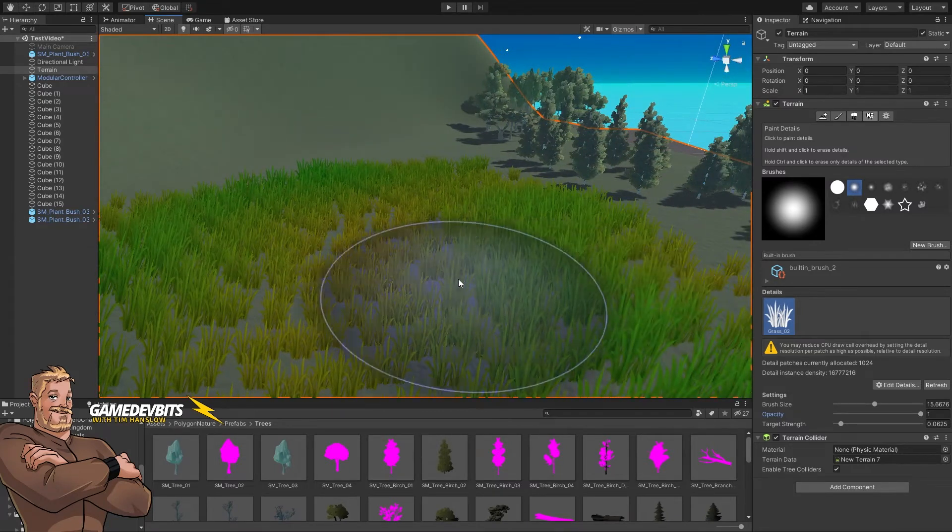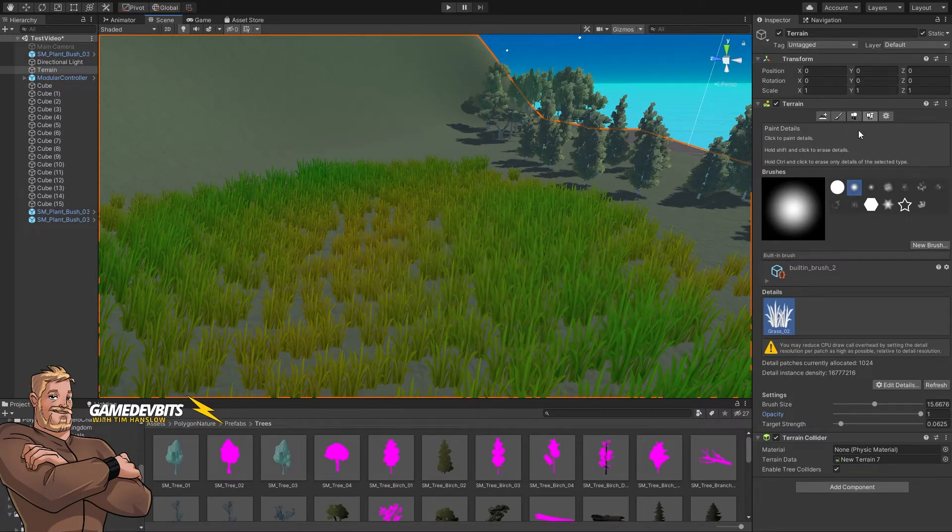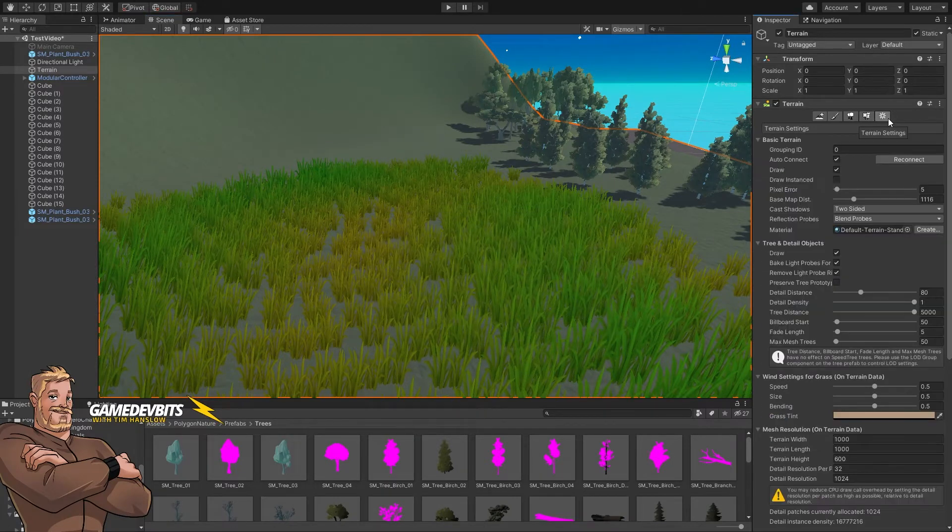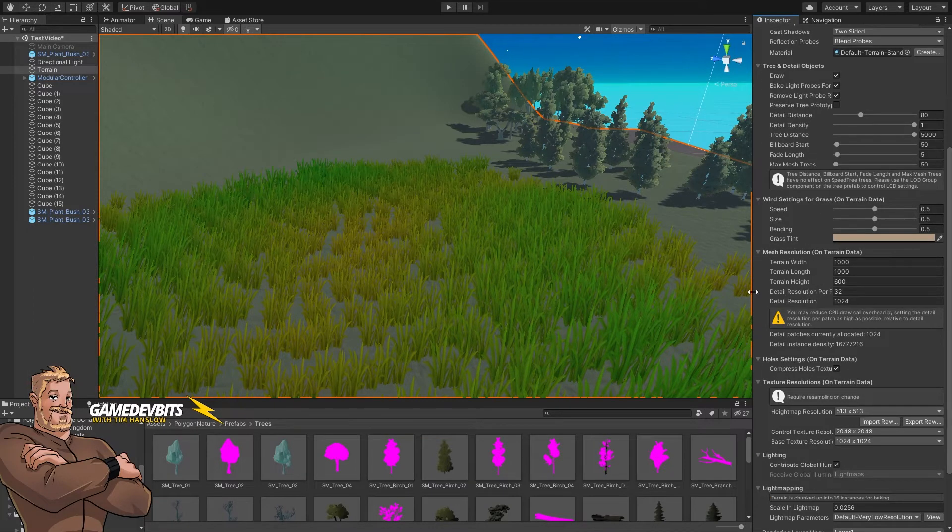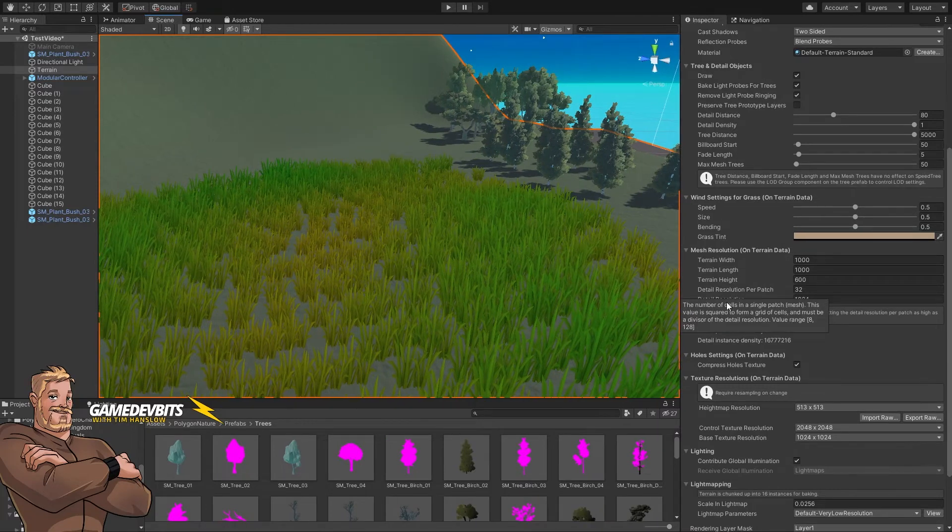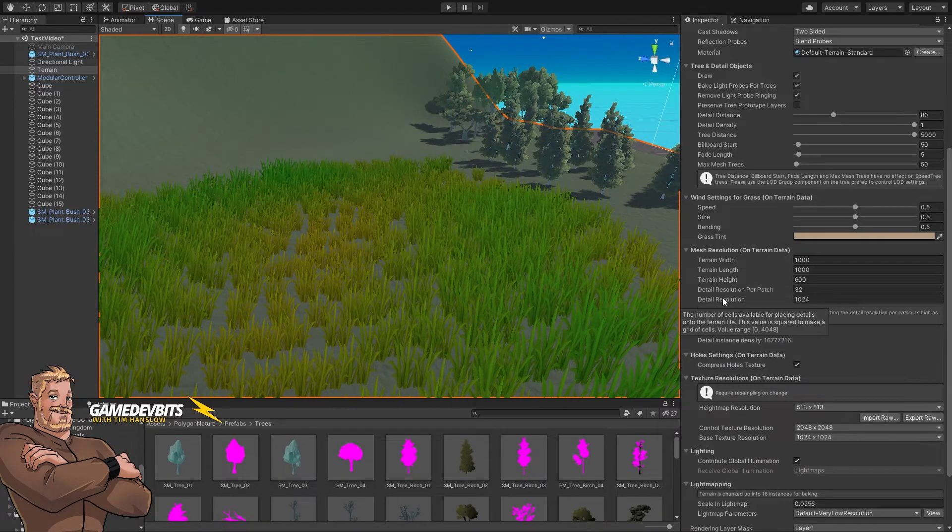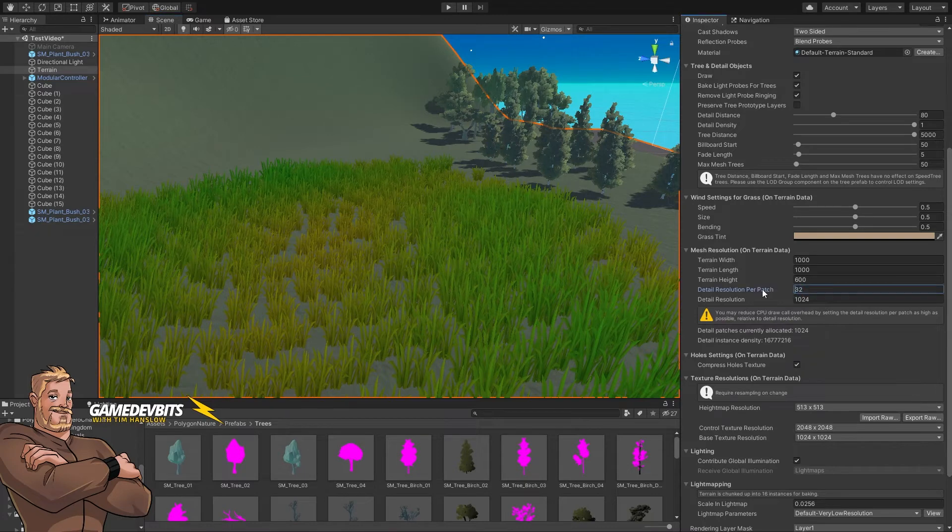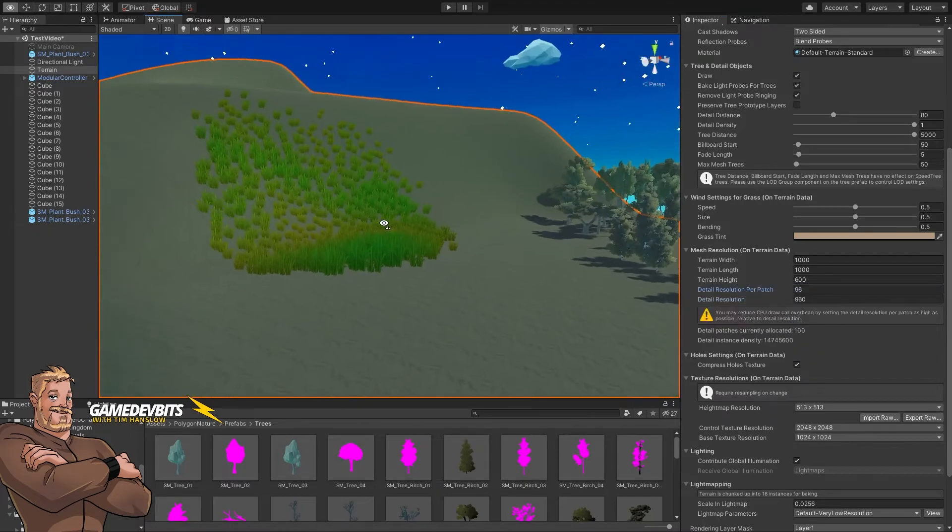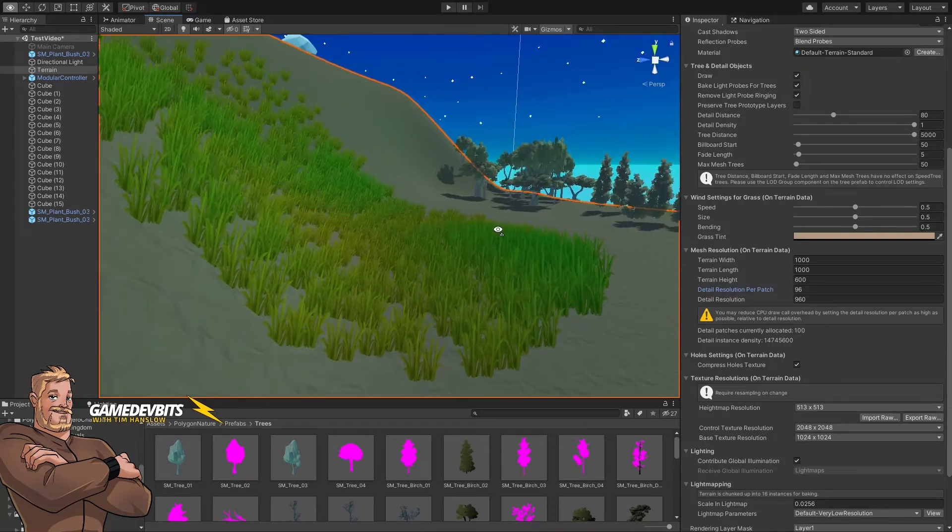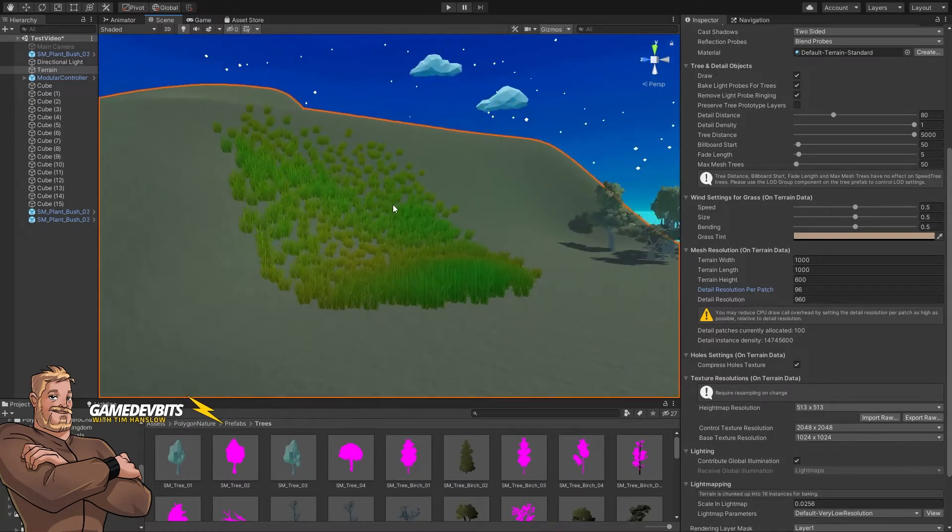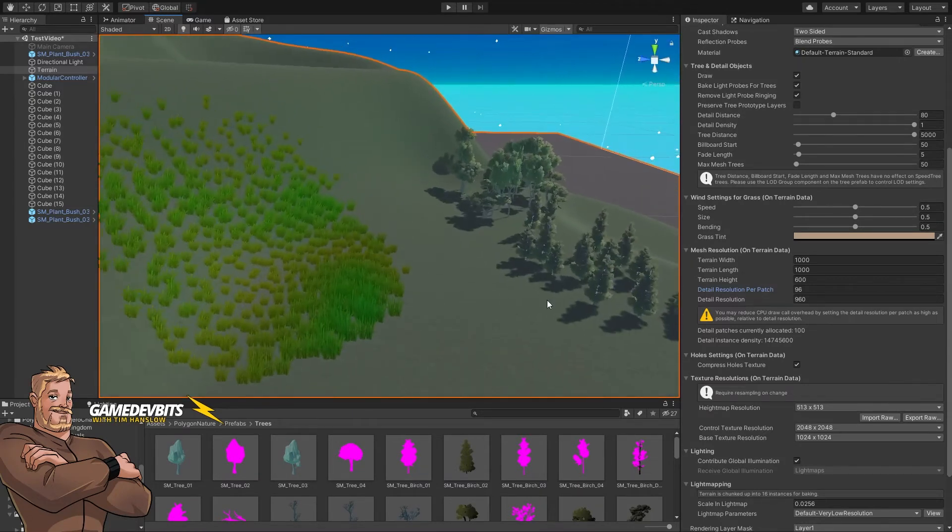So what we can do is, remember all of these decisions are always based on performance. We can jump across into our terrain settings and what we want to do is go down here and we've got our detail resolution per patch and our detail resolution. So if we bring our detail resolution per patch let's bring that up to three times as much. Now obviously our grass has moved because we've changed the resolution of the mesh.